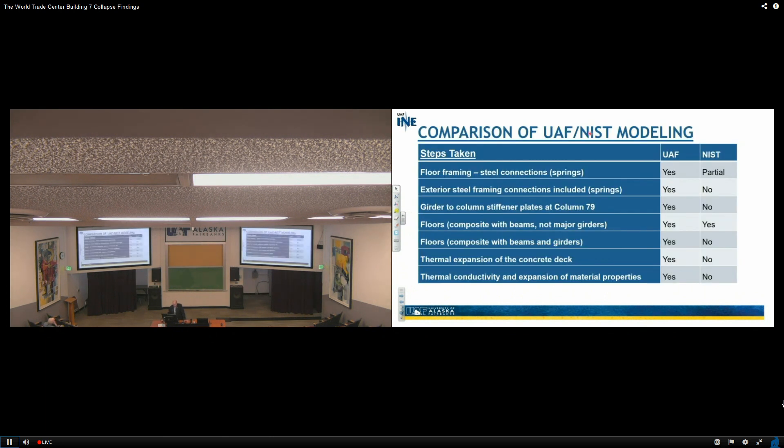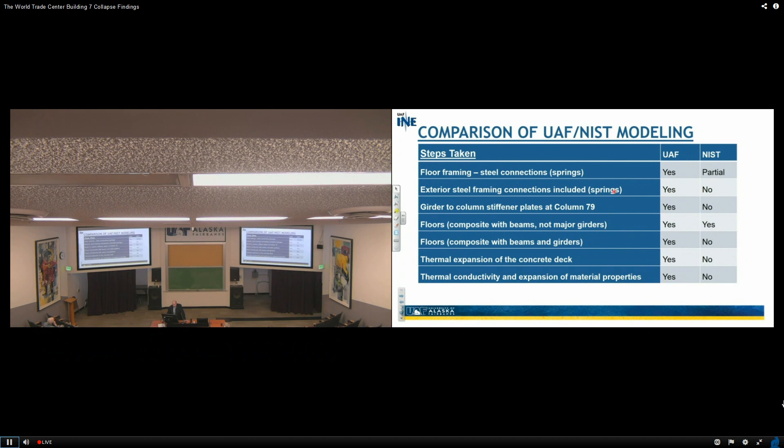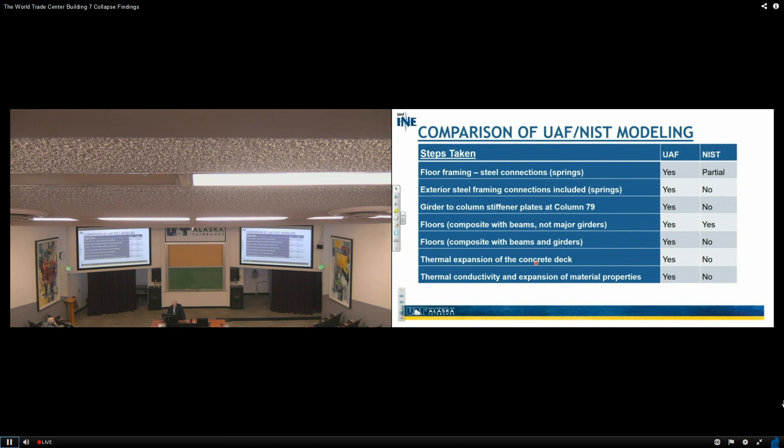Here's the comparison of the UAF modeling approach. Steps taken: floor framing steel connectors springs—yes, we had them; NIST had some, but not all. Exterior steel framing connections including springs—yes, they did not. Girder to column stiffener plates—we included them, they did not. Floor beams that were composite, floors that were composite with beams, not major girders—we considered them. Floor beams that were composite with beams and girders—we considered them, they did not. Thermal expansion of the concrete deck—we considered them, they did not. And thermal conductivity expansion of material properties—we considered them, they did not.